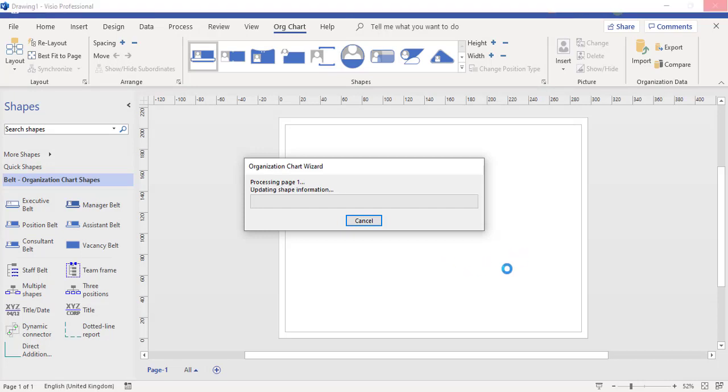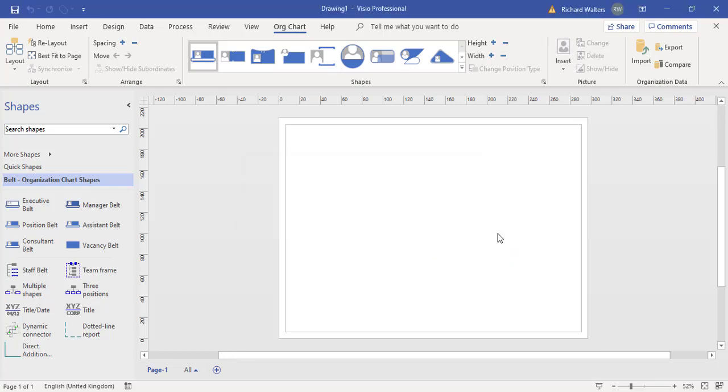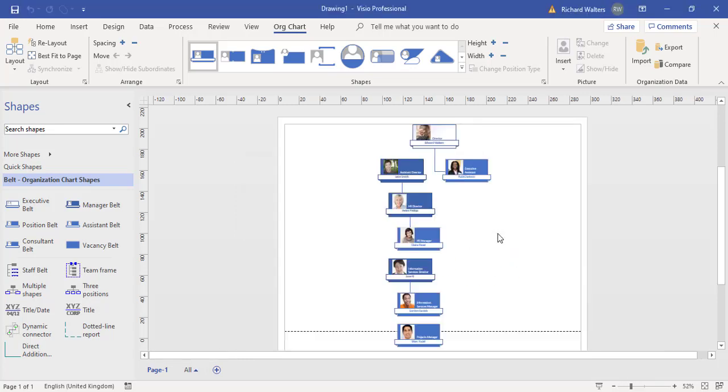Again these wizards take a little bit of time going through because there's a lot of information it's got to create in the background. That's why this might take a little bit of time. And there it is.